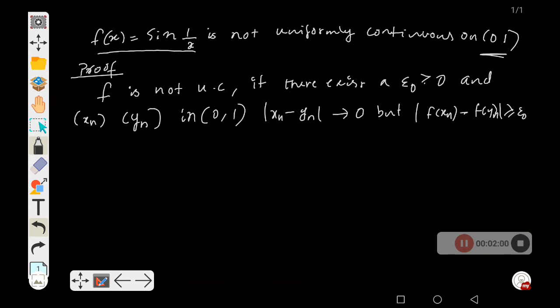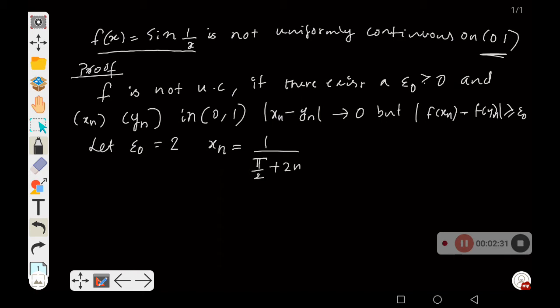We use this result to prove that f(x) = sin(1/x) is not uniformly continuous. We need to find two sequences xₙ and yₙ satisfying these conditions, with |f(xₙ) - f(yₙ)| ≥ epsilon naught. Let us take epsilon naught equal to 2, and set xₙ = 1/(π/2 + 2nπ) and yₙ = 1/(3π/2 + 2nπ).